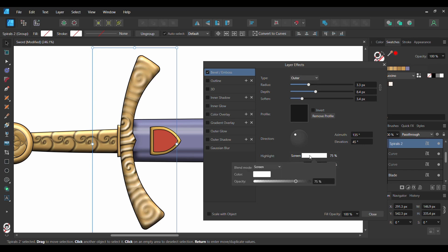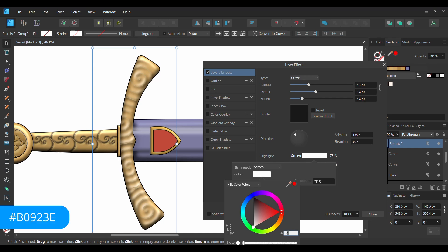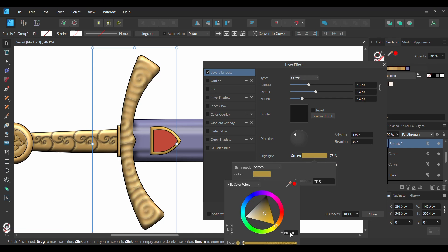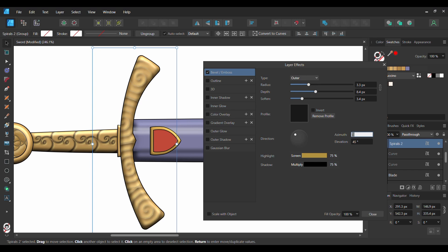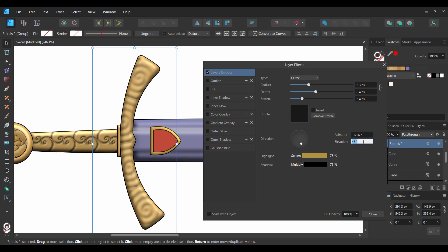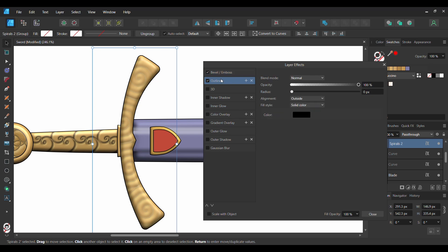Go to the Highlights section and select Screen. Go to Color and enter this hex code number: B0923E. Now set the Azimuth to negative 68.6 degrees and the Elevation to 68.9 degrees. Next, check the Outline box and select it. Set the Radius to 0.5 pixels and Alignment to Outside. Then lower the Opacity to 90%. Check the Scale with Object box.